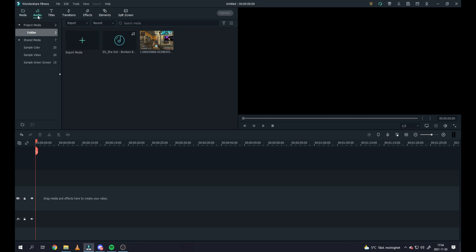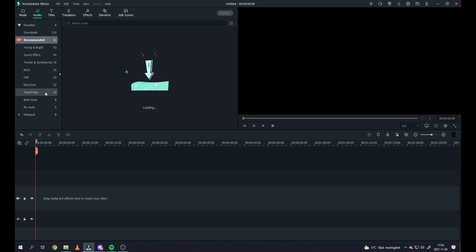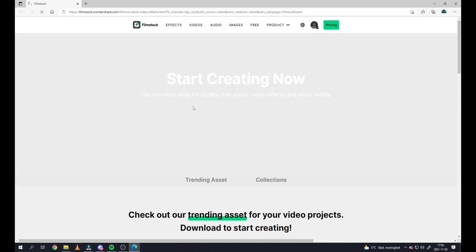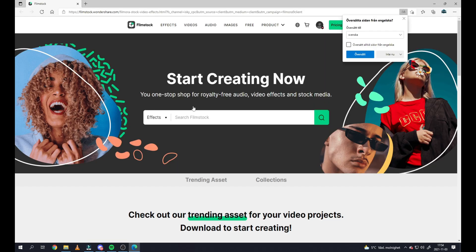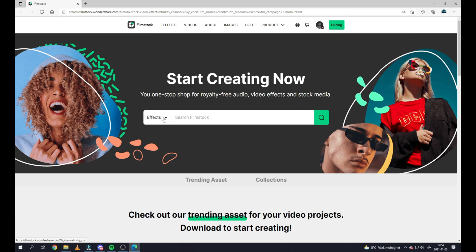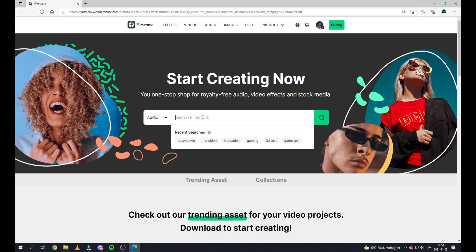Wondershare Filmora has a lot of options when it comes to music. Either you have directly in the program finished and done, but you can also click up here to get to something called Filmstock. That's why I love Wondershare Filmora. Here in Filmstock you have a lot of effects, audio, images, videos, like everything you can get from here. You can basically take audio, you can just write like beats.